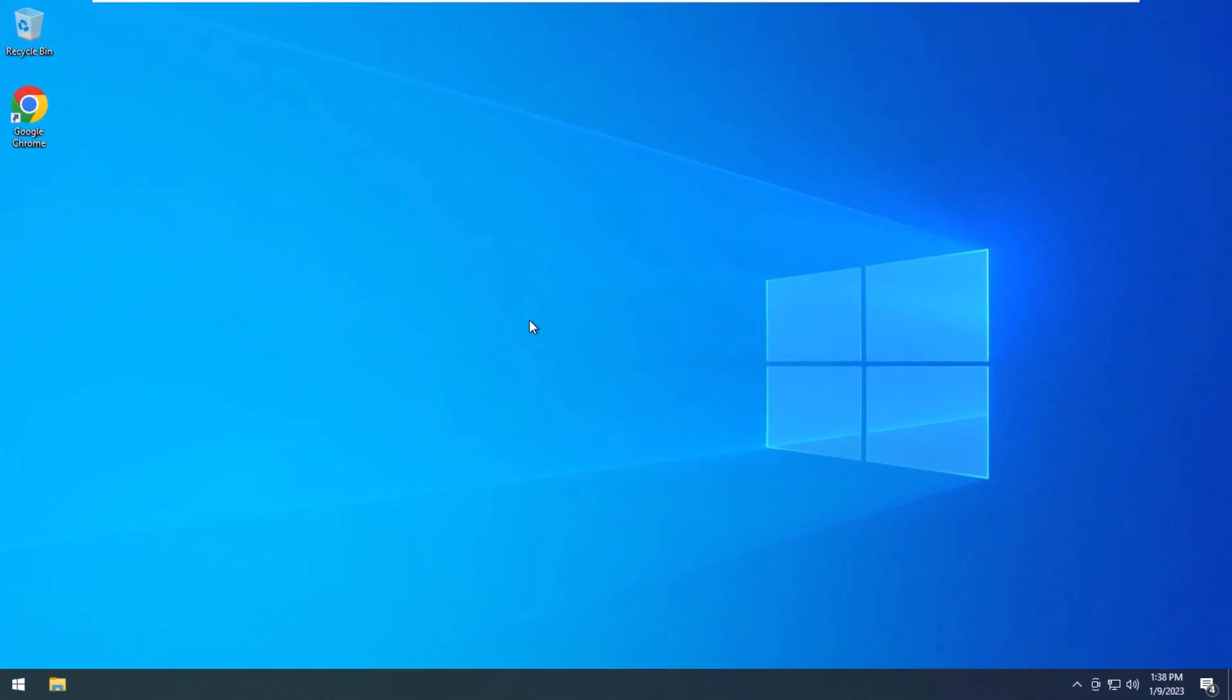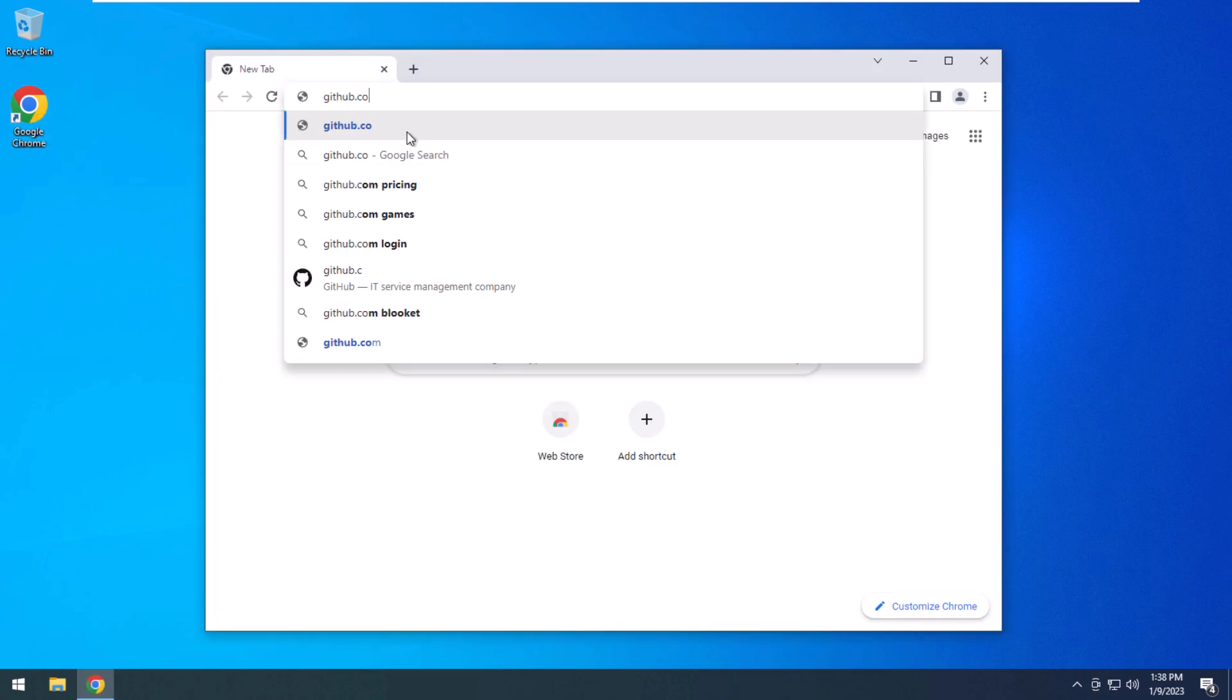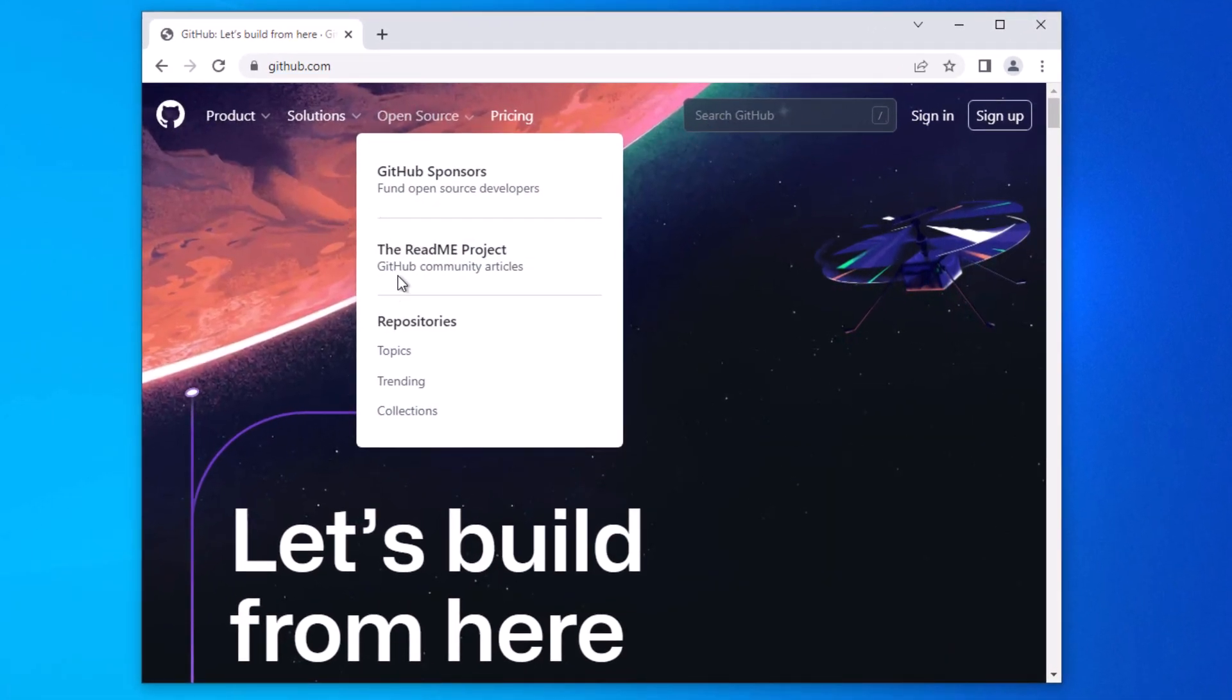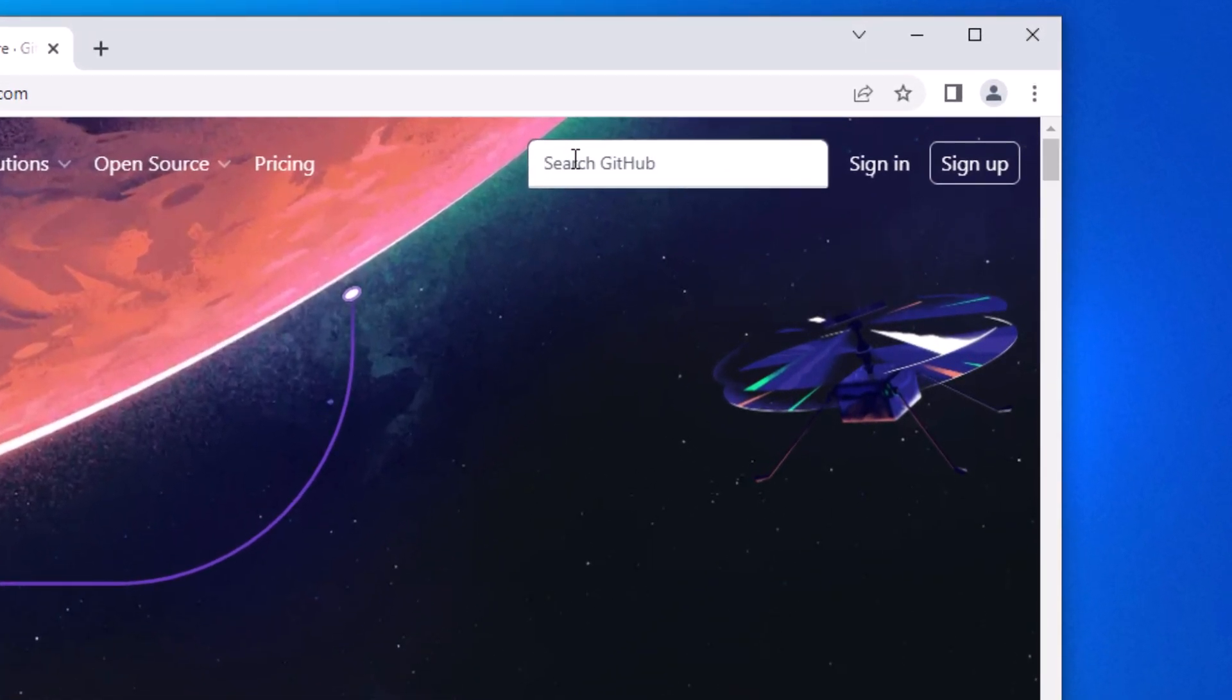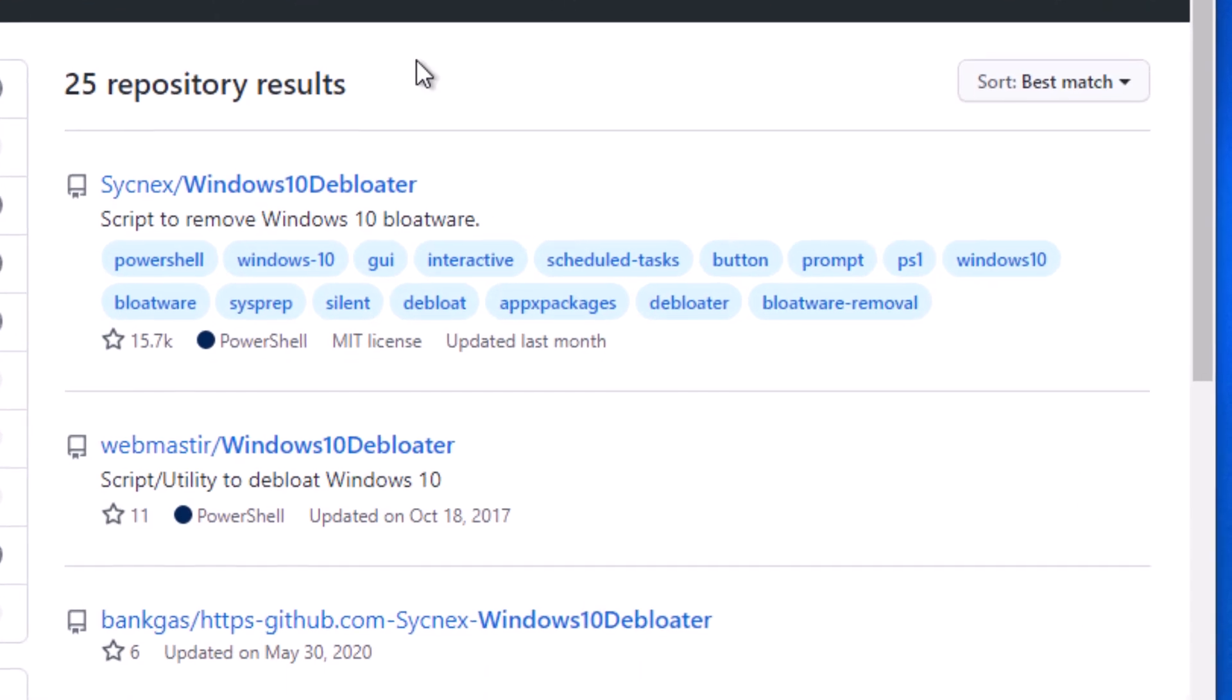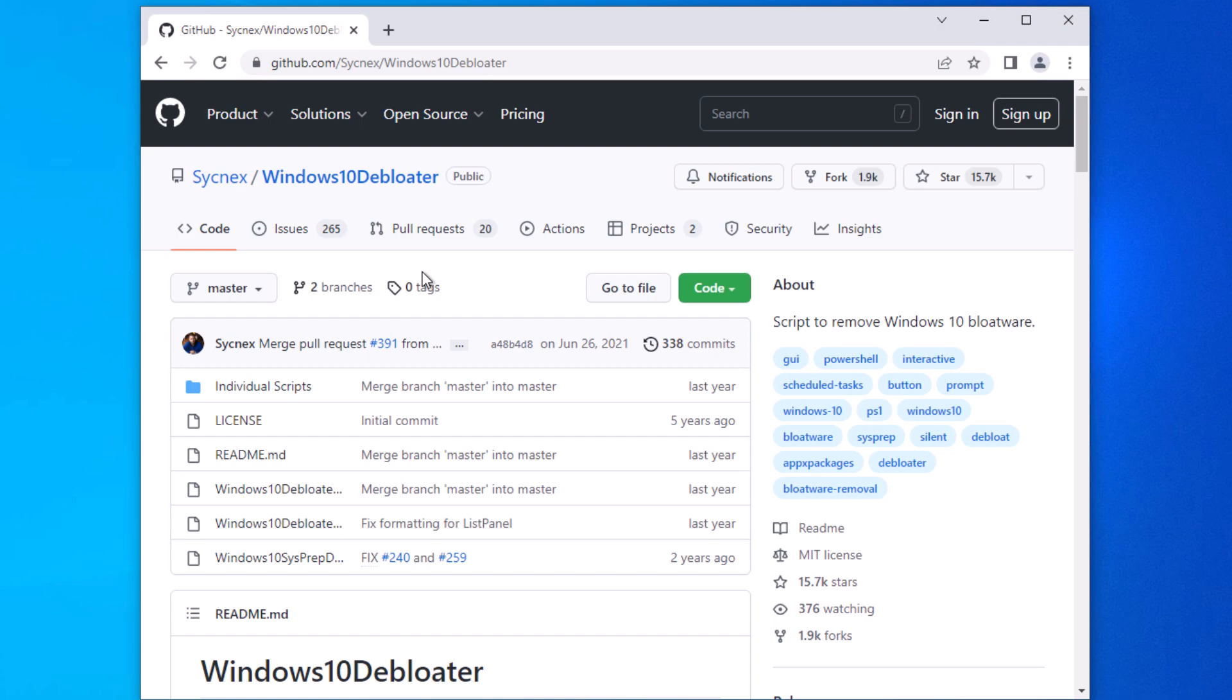So I'm going to show you a little script today that somebody wrote online that will take care of most of that. So we're going to go over to github.com, just go up to the search bar up here, and we're just going to type in Windows 10 de-bloater, all one word. You're going to go to this top result right here, the one that says Sicknex. It's got like 15,000 likes on there.